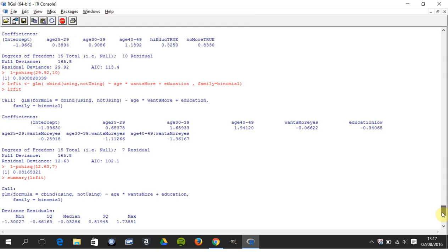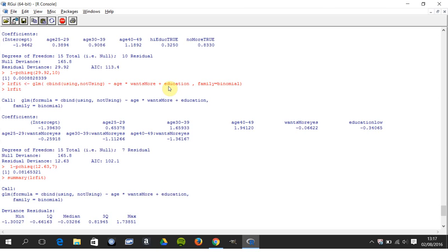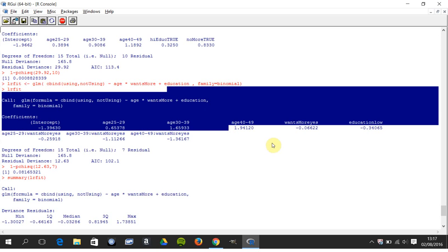He decided to say we'd only have the same outputs, using or not using, and we have age by wants more. We think that there's some sort of interaction going on between age and wants more, and higher education and education. So we run it again.